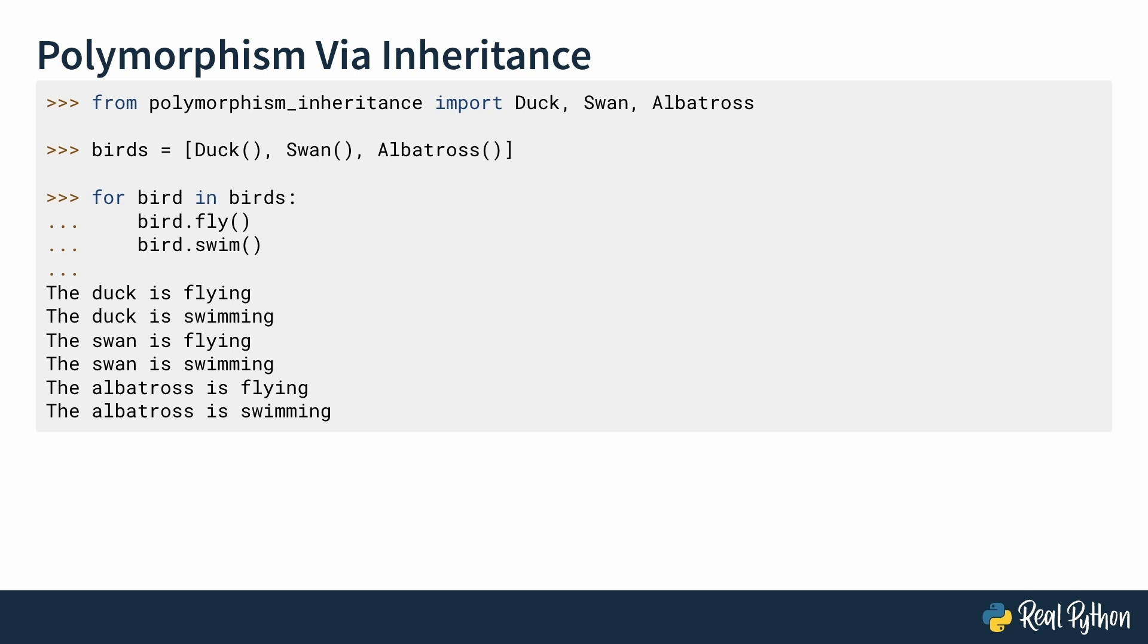When you go ahead and create instances of duck, swan, and albatross, they all have fly and swim methods since they come from the same base class bird. When you use fly and swim on them, it works. The duck is flying, the duck is swimming, etc.